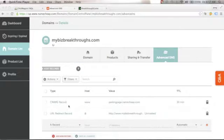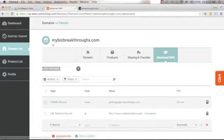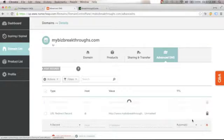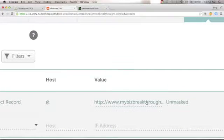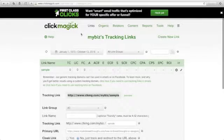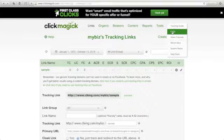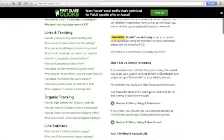In Advanced DNS, you'll see a CNAME record and a URL Redirect record. We do not want the CNAME record, so click on it and click the trash icon — Delete Record — and confirm Yes. For the URL Redirect record, we need this one, but we need to change the value. Go back to your ClickMagic account, go to Help > FAQs, scroll down to Custom Tracking Domains, and open the Method 1 setup guide.